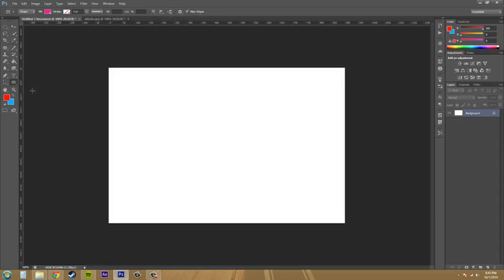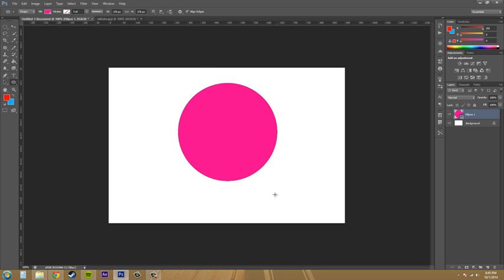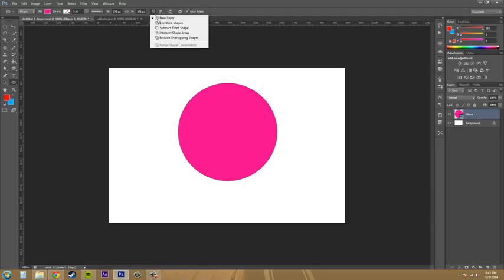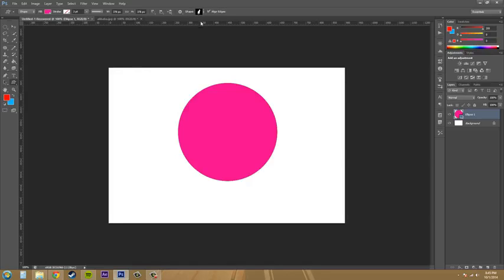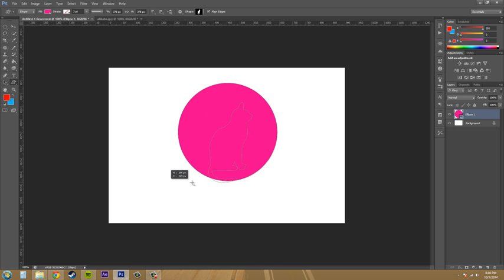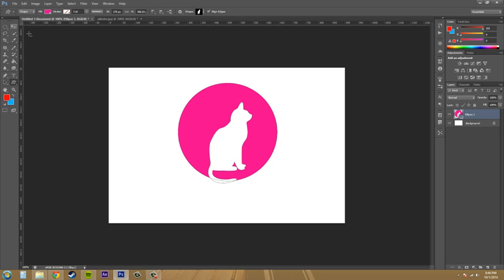Alright so what I'm going to do is make it a circle and then I'm going to change this to subtract and then I'm going to go to my custom shape tool just to make it a little more interesting. I already have the cat selected and I'm going to draw my custom shape on here and as you can see it's in there.